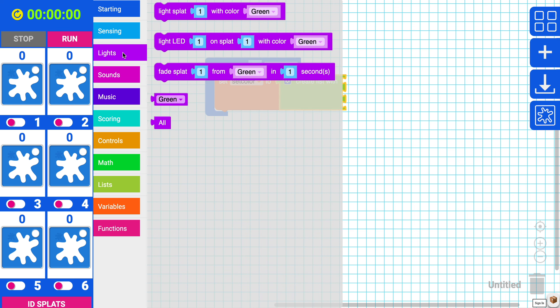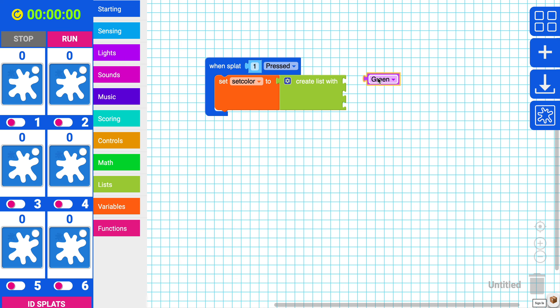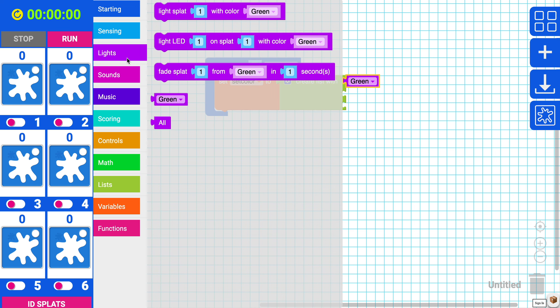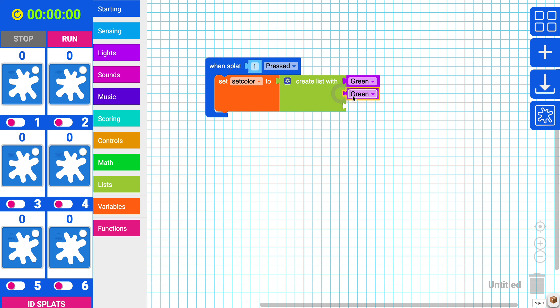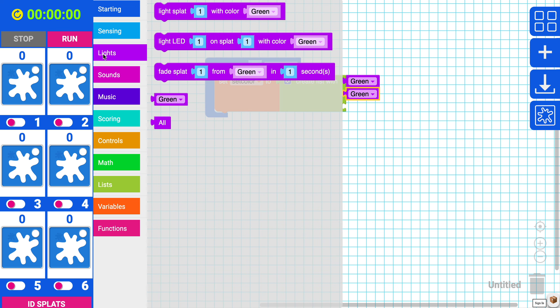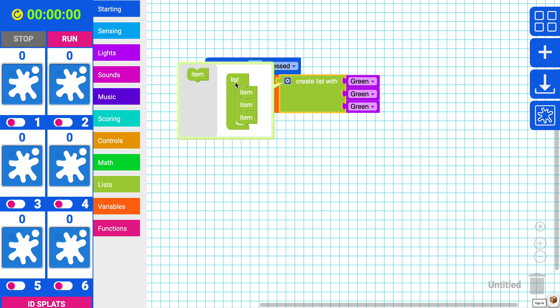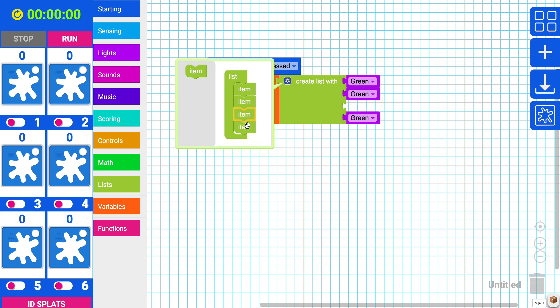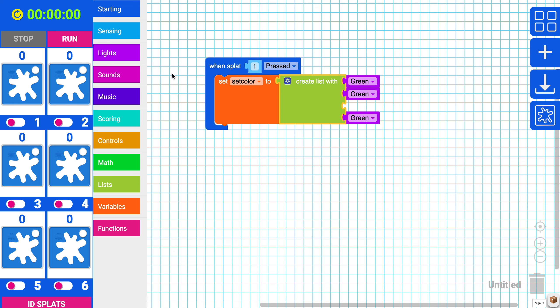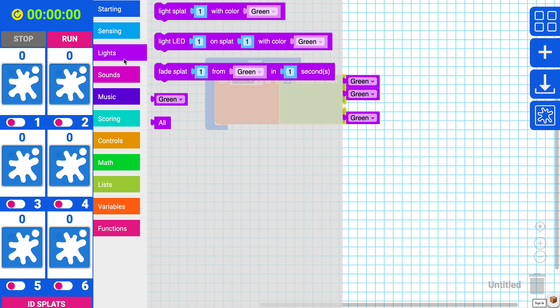I'm going to go to lights and grab green. And then I'll grab another one. Why not one more. You know, I think I want one more color. If you go to this gear icon, you can add one more item to the list. Perfect.